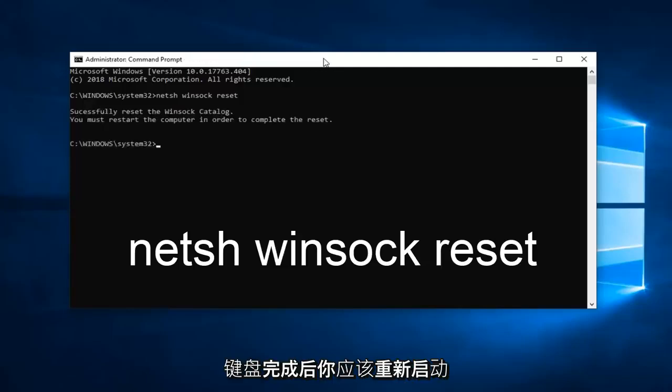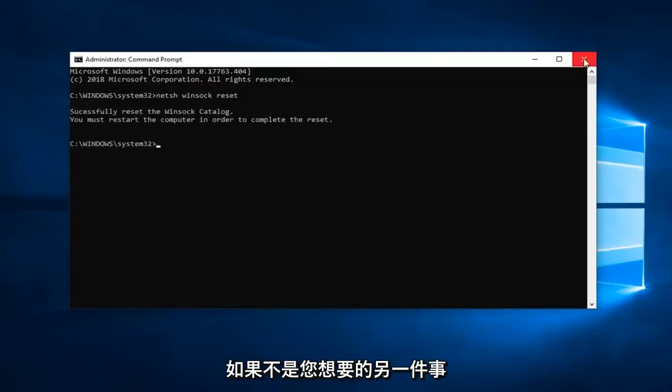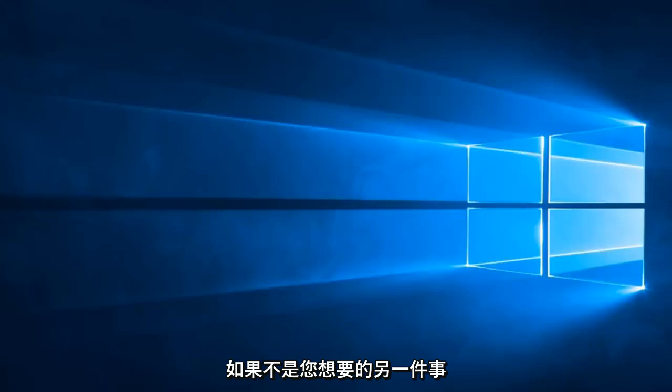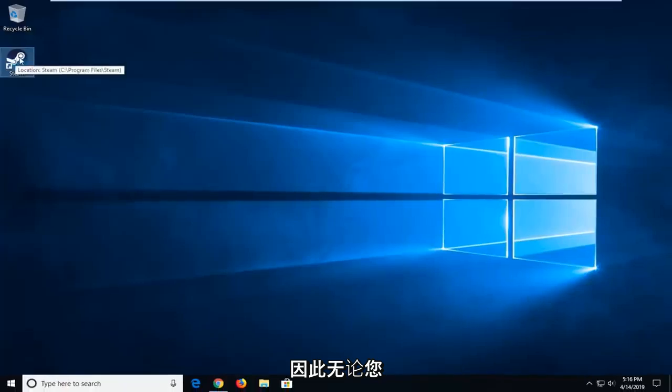Once it's done, you should restart your computer and hopefully that's resolved the problem. If not, another thing you can try would be to go to the shortcut that you're running Steam with.